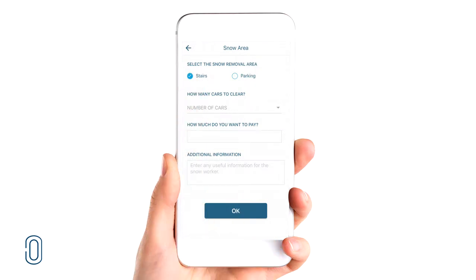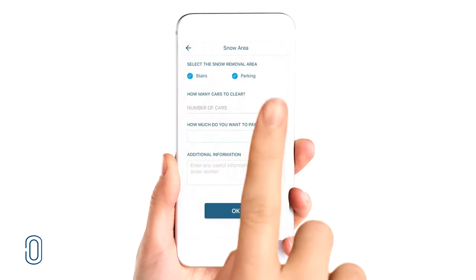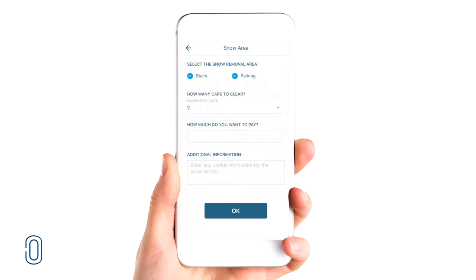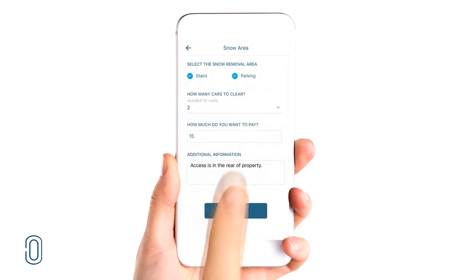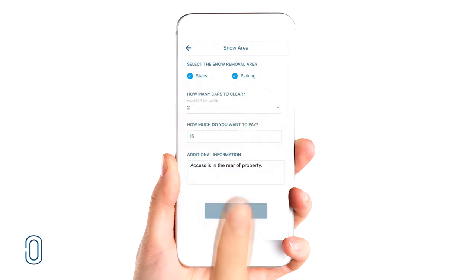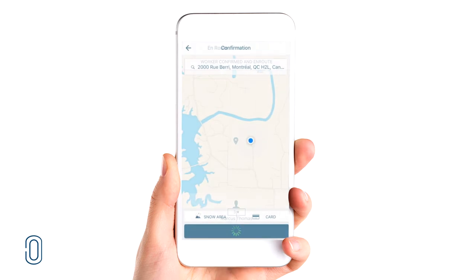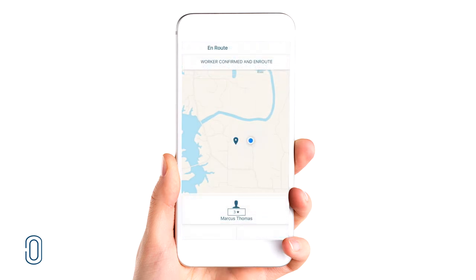OBEN can handle everything from stairs and garages to car snow removal and more. Even set your own price and provide detailed notes about your situation. That's it! Your snow removal expert is on the way.